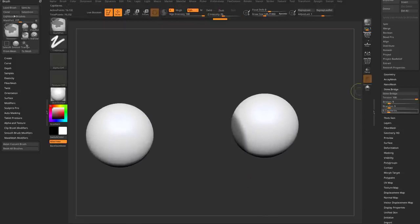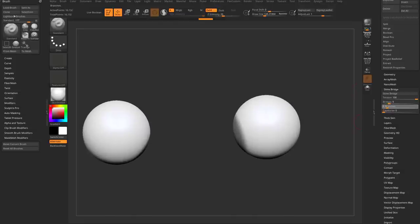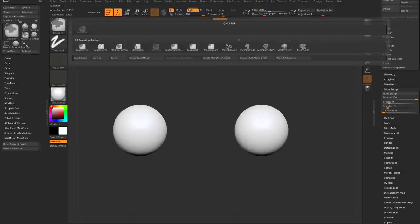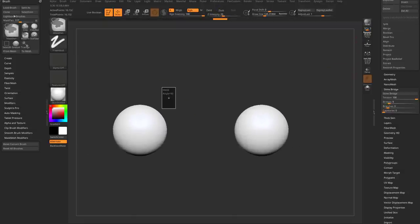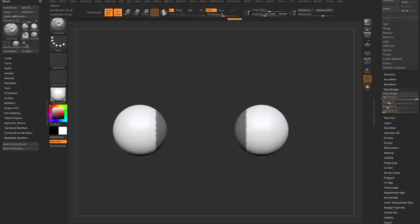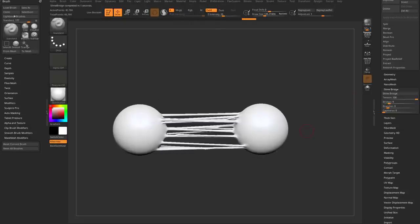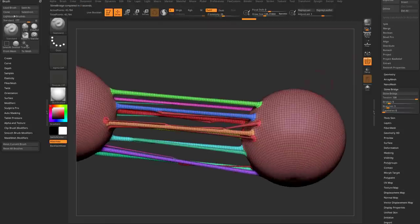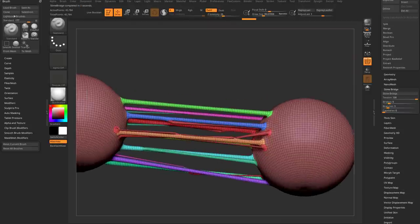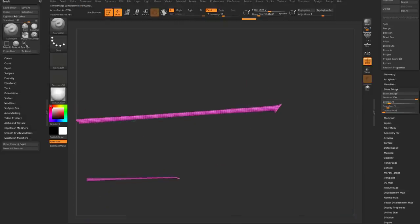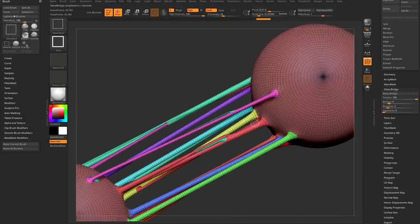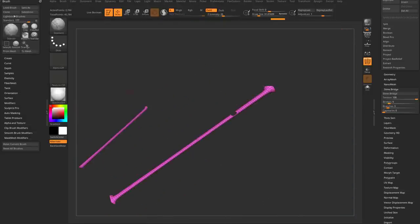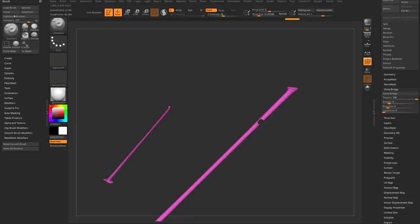Let me show this off: turn capillaries down to zero, branches down a little bit, hold Ctrl to mask between these objects, tension all the way up to 100, and slime bridge across between them. Once you've done that, turn on Polyframe and you'll notice every single one of these bridges gets its own polygroup, and the branches over here get their own polygroup.